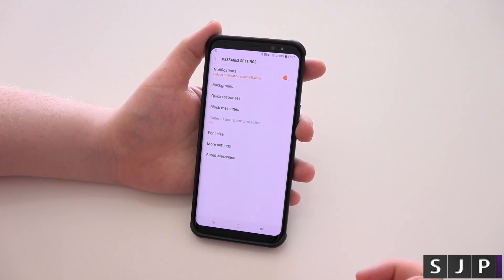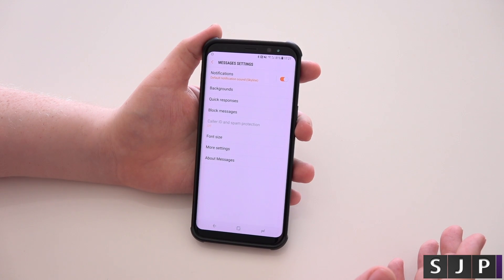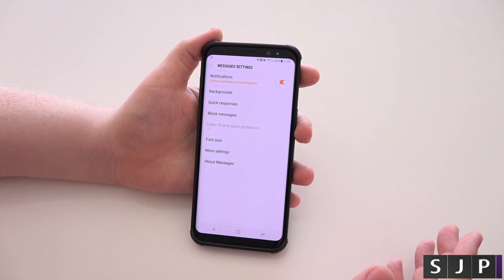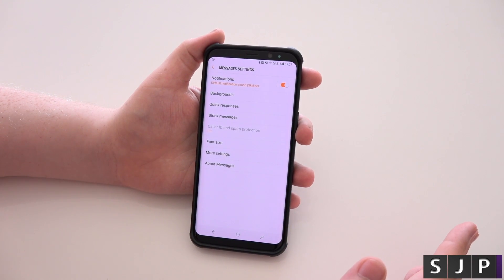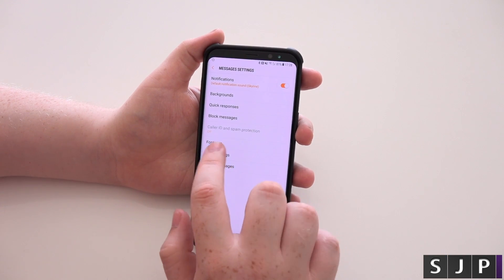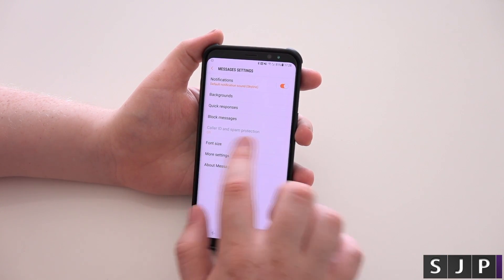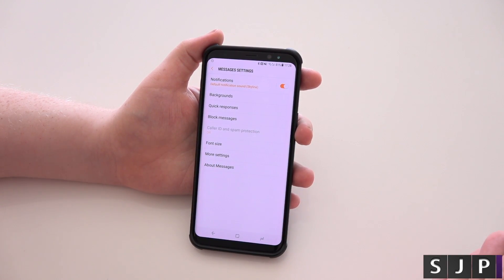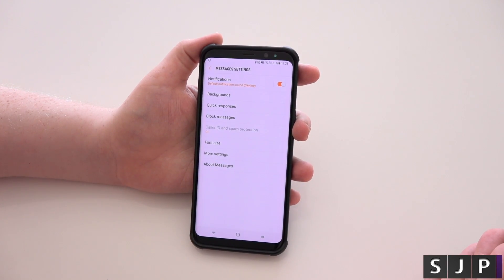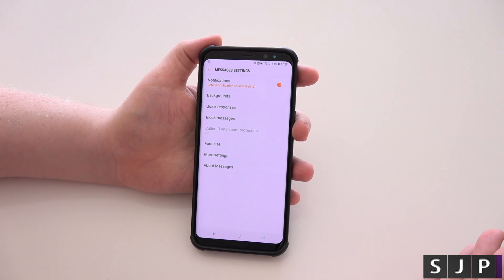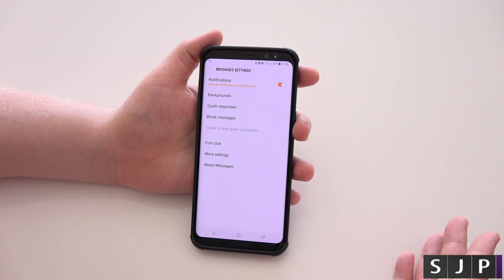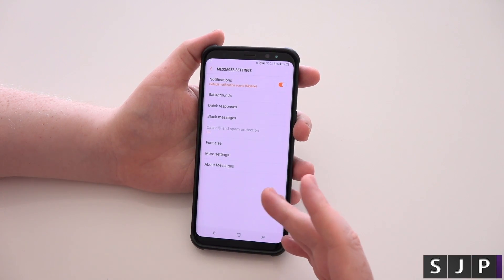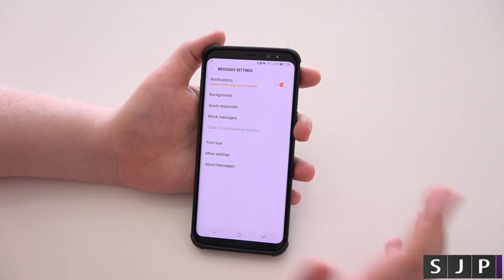You got block messages, so you can block people. If anyone's trying to harass you or anything like that, you can block their messages — not a problem at all. For some reason this caller ID and spam protection is not working for me. It used to work on the S7, and I'm not too sure if it's because I'm in a different country right now, but currently it's not working at all.